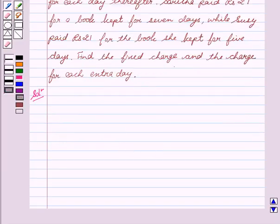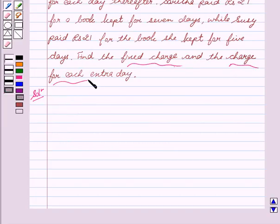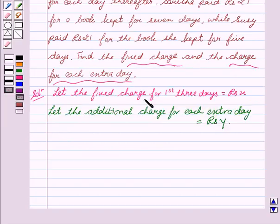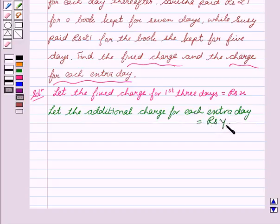Here we see that we have to find two things: the fixed charge and the extra charges, that is the charge for each extra day. Let the fixed charge for the first three days be rupees X, and let the additional charge for each extra day be rupees Y.